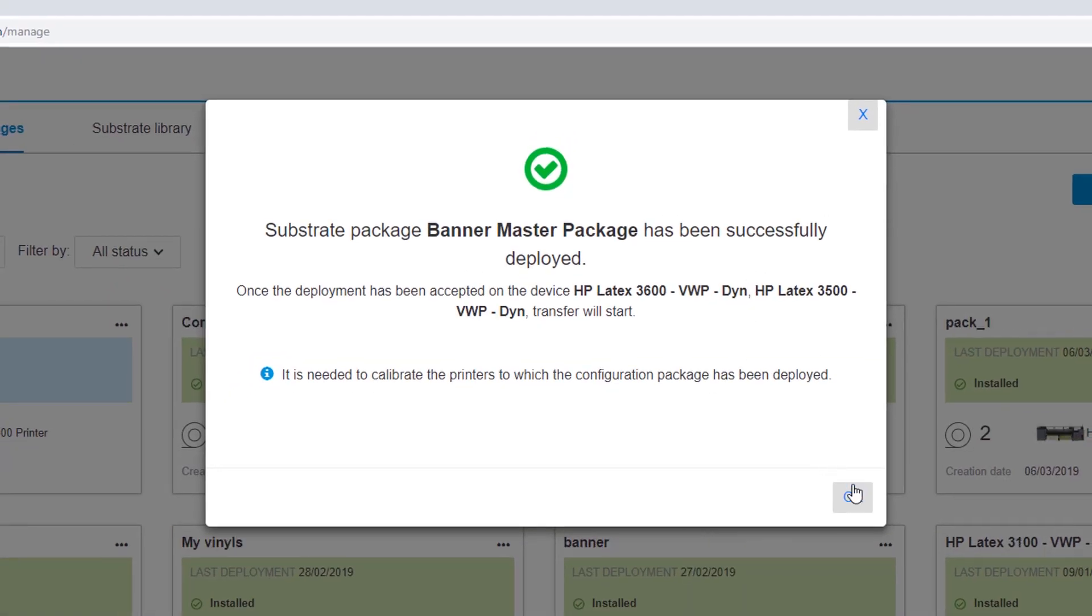You'll never have to worry about losing any previous references. Once the installation process starts on the printer, a backup will automatically save to the cloud. Click OK to close the prompt.